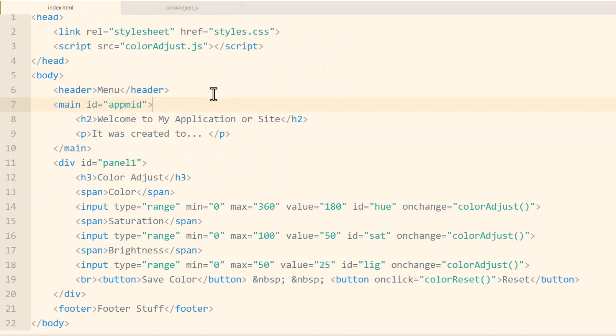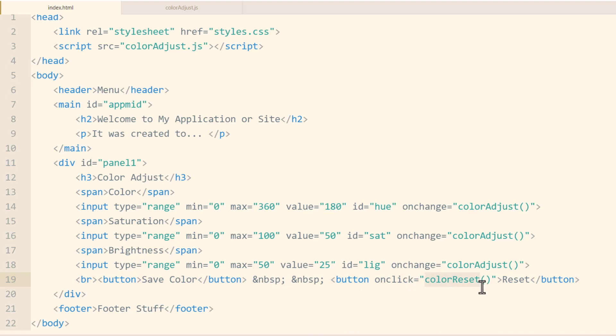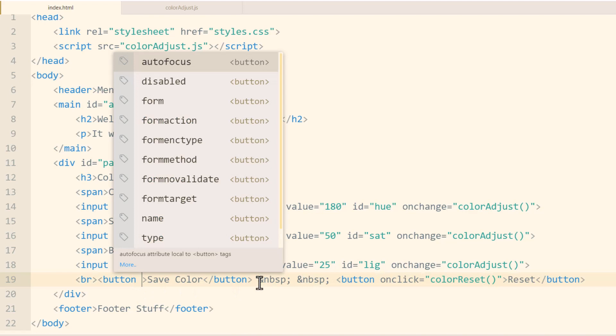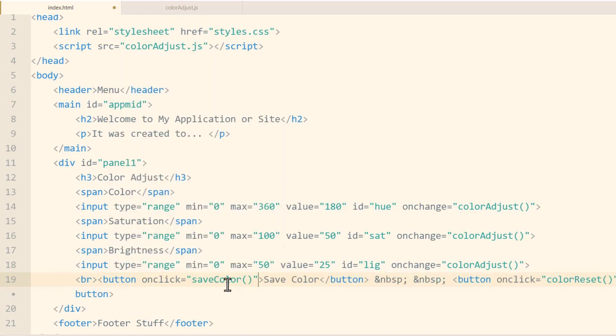Now in the index.html file, here we have the button for save color, which we had originally in that tutorial, and we had the button for color reset, which had a function already set in it. So we'll have the button for save color activated now with an onclick event, which executes the save color function.